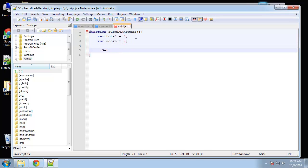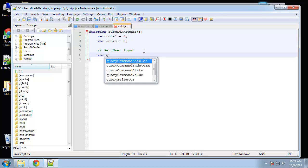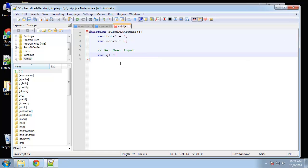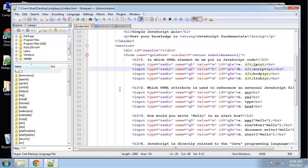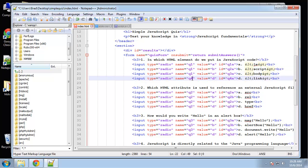Next we want to get the user input. We're going to create some variables — so Q1. The way that we're going to target this is we're going to use the form and the actual field names. If we look at our form, it has the name of quizForm, and then the first input here has a name of Q1. These all should be Q1, just like these are all Q2, Q3, so we know which question we're talking about.